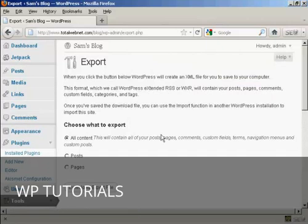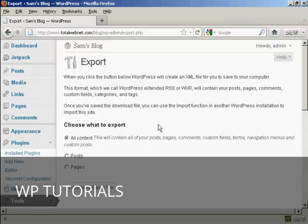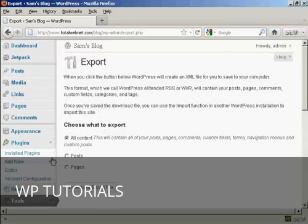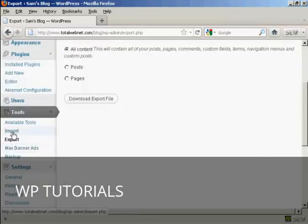Now, let's say that I had another blog and I wanted to put this information into it. All I would have to do would be to set up the installation and come to Tools, and then Import.